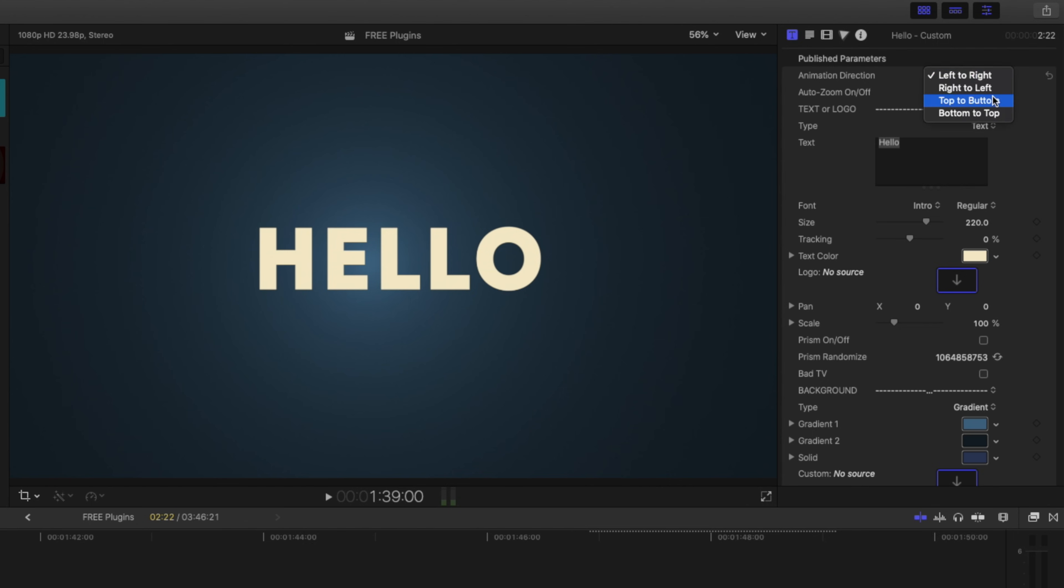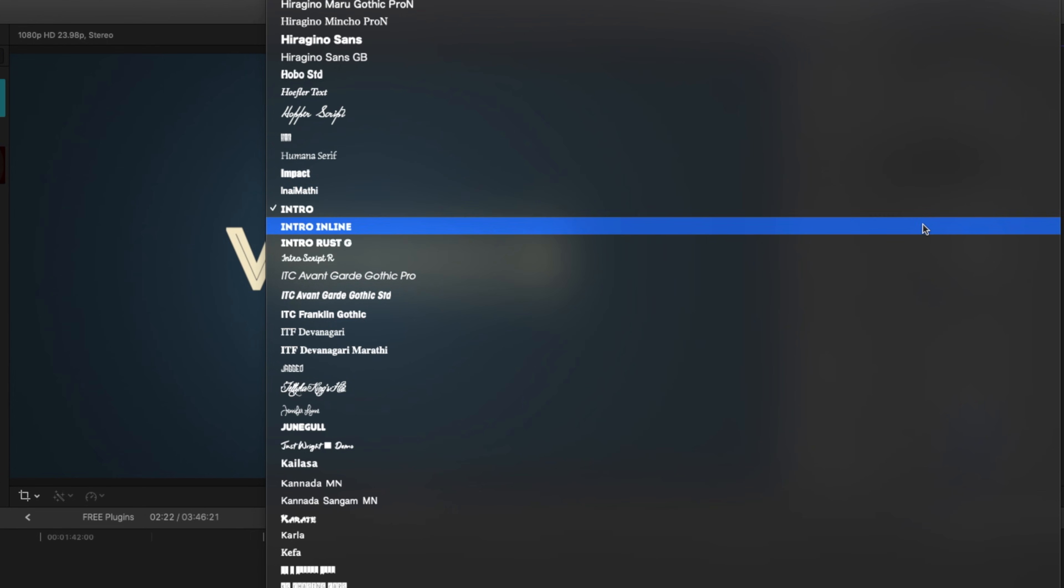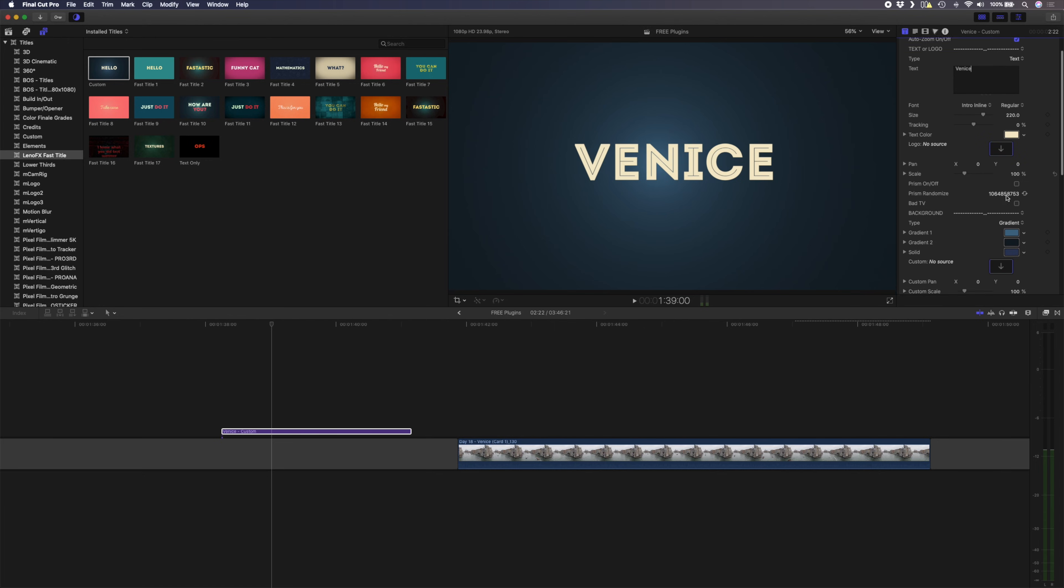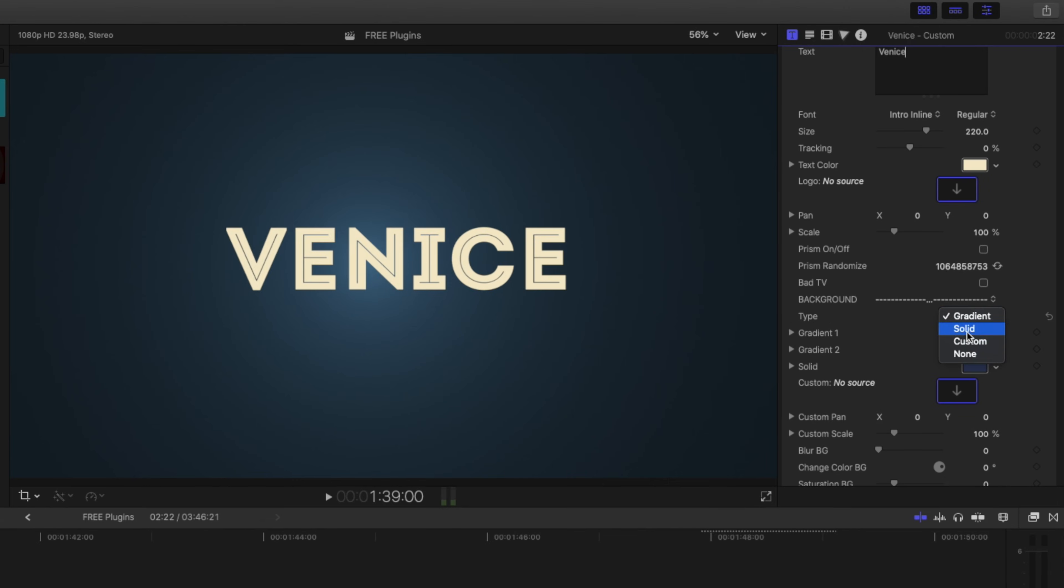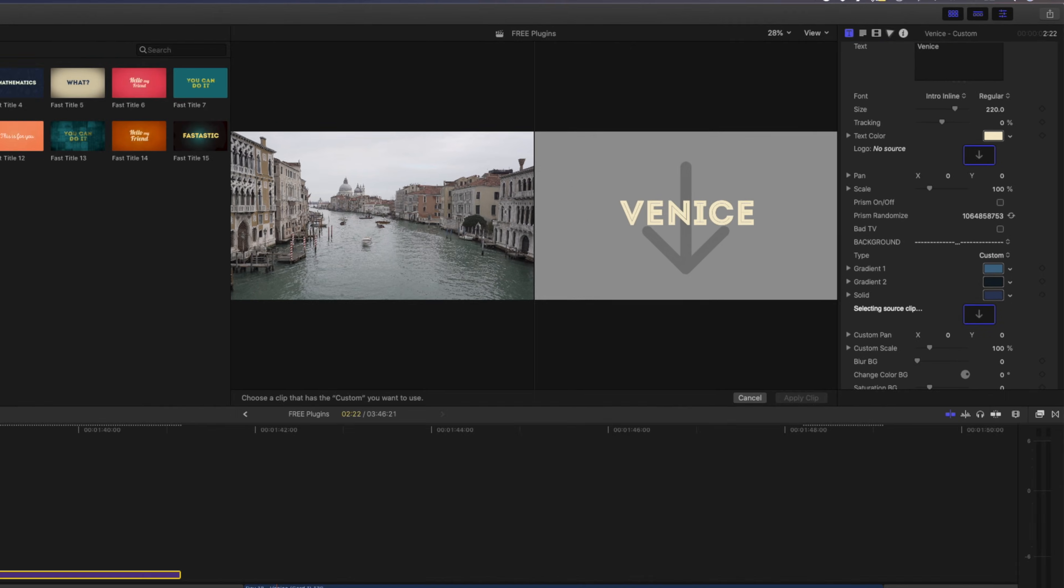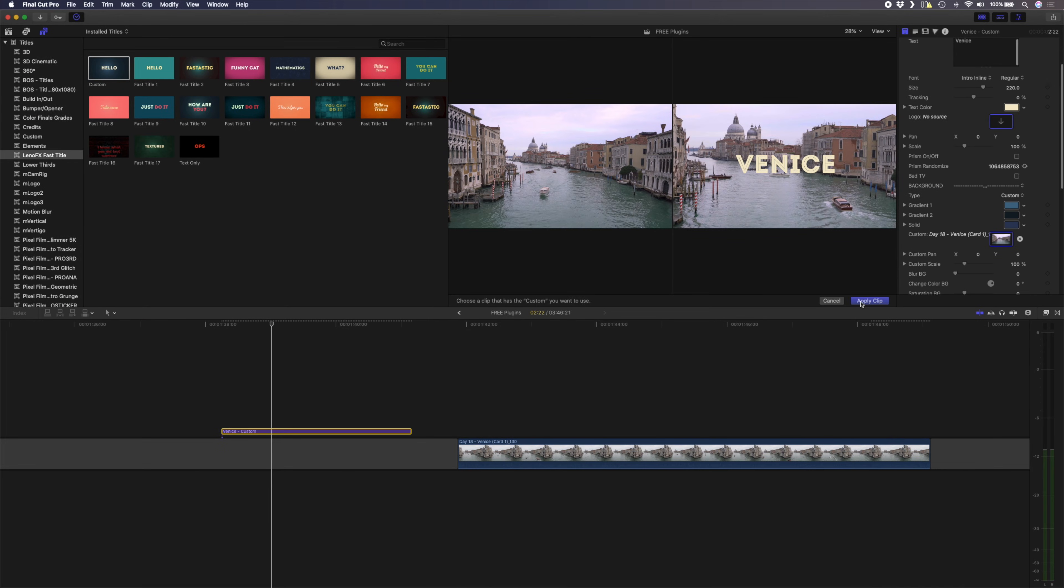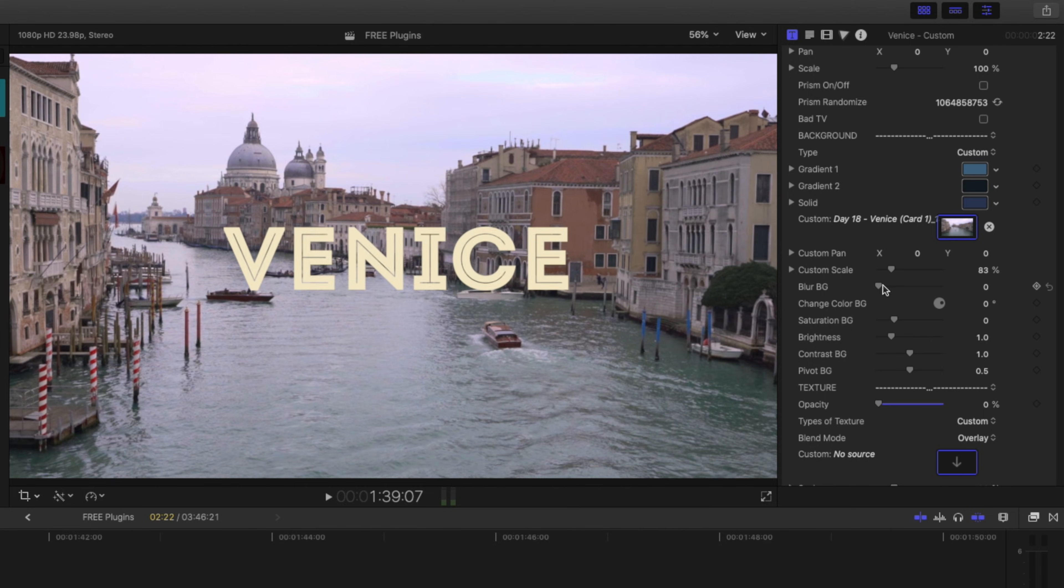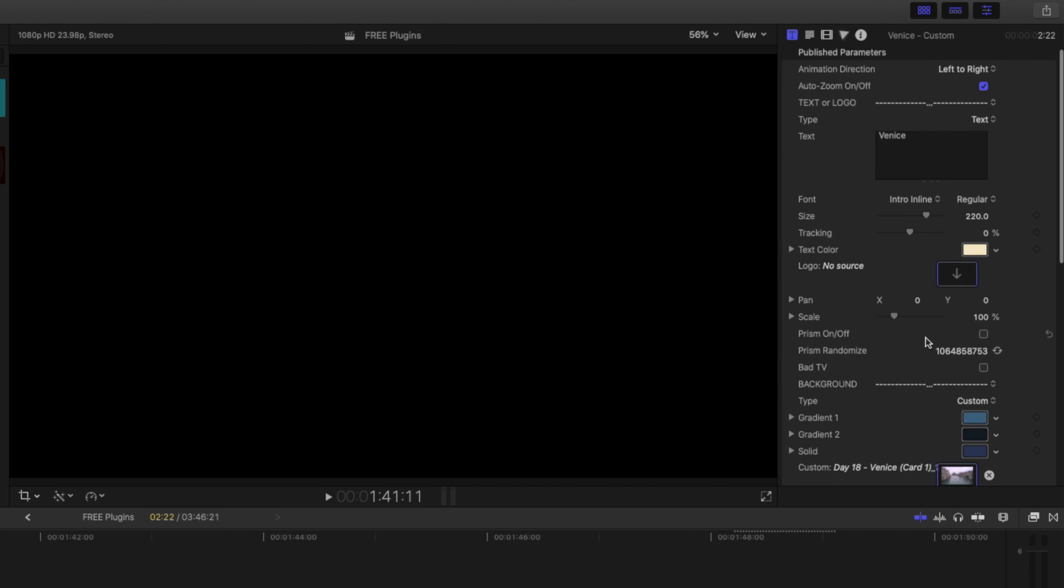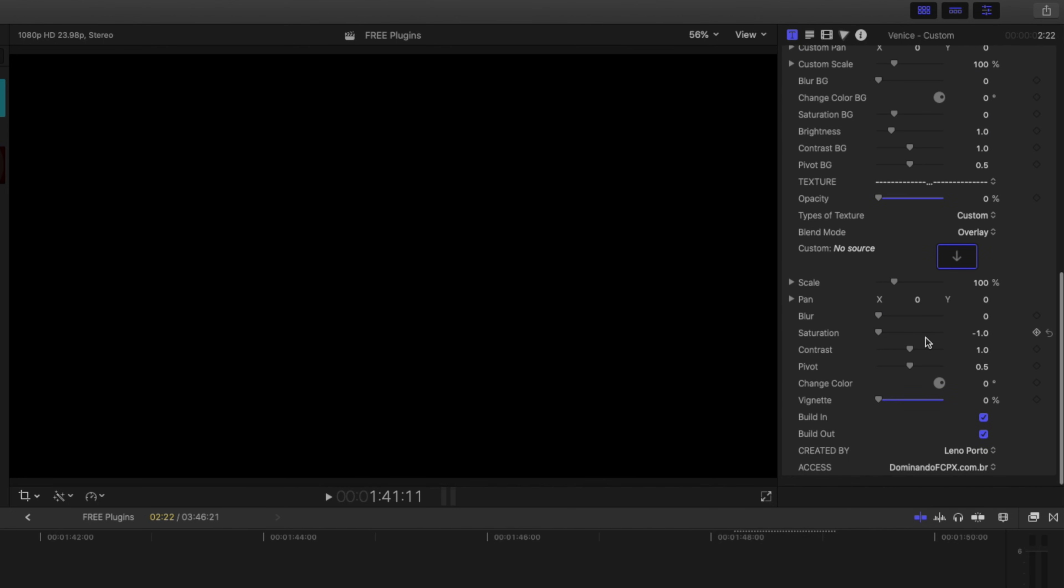You can drag and drop it onto your timeline, and here are some of the settings you can adjust. You can change the direction of the animation. You can obviously change the text itself, the font, the size, all of that. And there are a bunch of other options, but my favorite is the ability to add your own footage as the background. You can simply do that by having the footage that you want to use on your timeline, making sure that the background type is set to custom, and then clicking on the image well. Scrub through your timeline to select the clip you want to set as the background and hit apply clip. You can change things like the scale, blur, saturation, or brightness to get the background looking the way you want it to look. If you scroll down, you can also select if you want the title to build in or out or not.